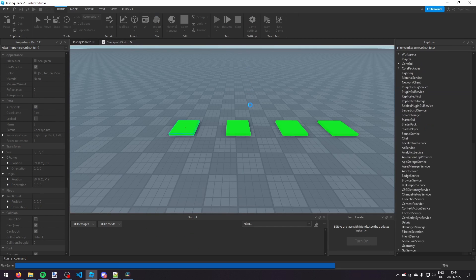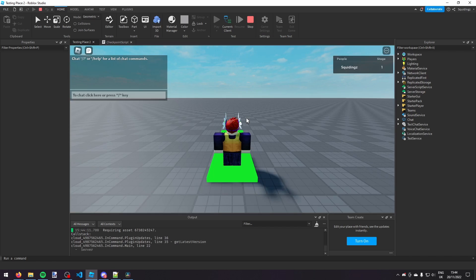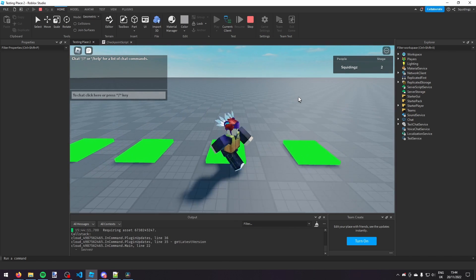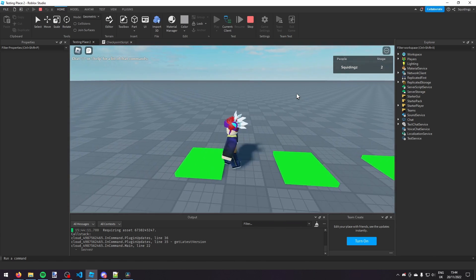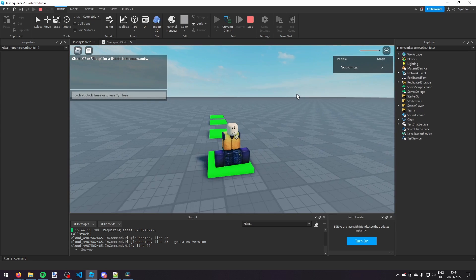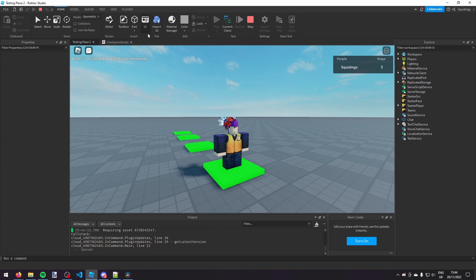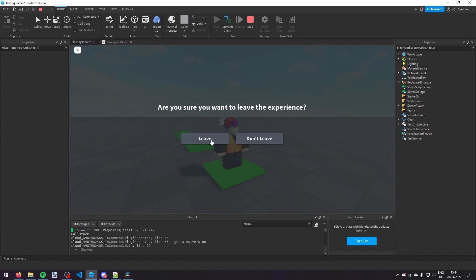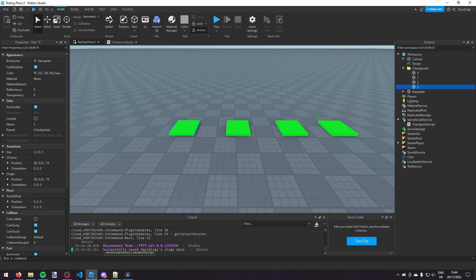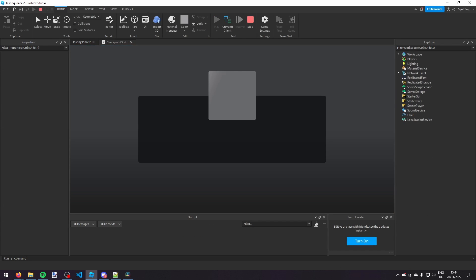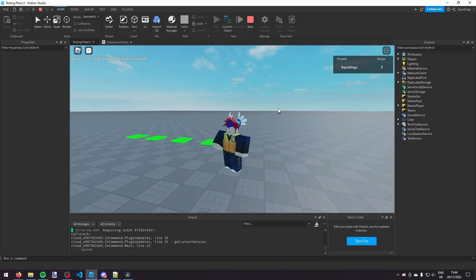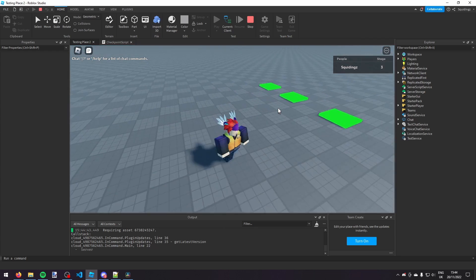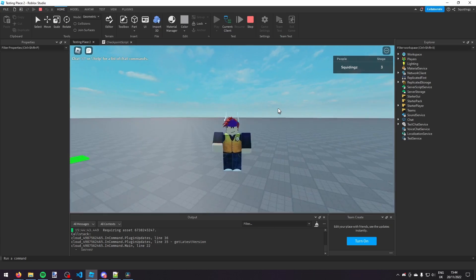Testing the game, it now teleports to stage 1. I can progress to stage 2, reset my character, and I'm back at stage 2. I can go to stage 3, reset, and I'm at stage 3. Then leaving the game saves the data — it prints 'successfully saved stage data' — and rejoining loads it back, placing me at stage 3. That's how you make a checkpoint stage script with data saving in Roblox Studio. If you found this helpful please like and subscribe.